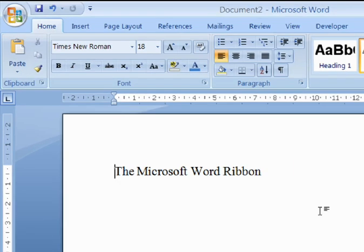The Ribbon is the most important aspect of the Microsoft Word interface. It contains the vast majority of the commands that the program has to offer. These commands are arranged in a series of tabs.